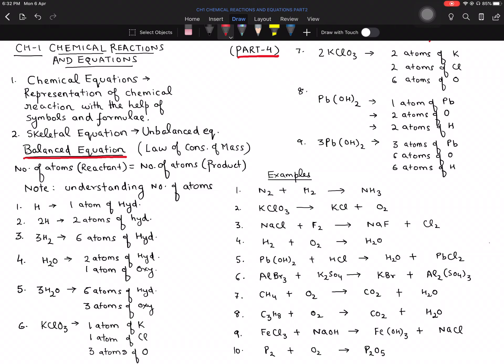Balancing is a very important part of this chapter. Whenever there is a chemical equation in front of you, you should be able to balance it — that is the crux of this chapter. Before going to actual balancing, I want you to understand what a chemical equation is. A chemical equation is a representation of a chemical reaction using symbols and formulas.